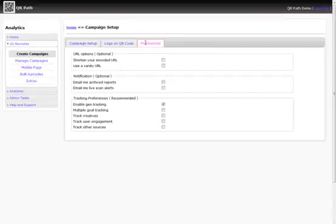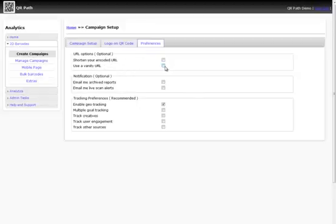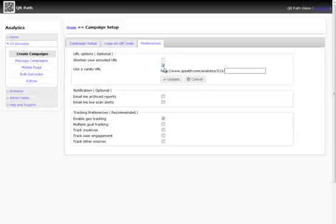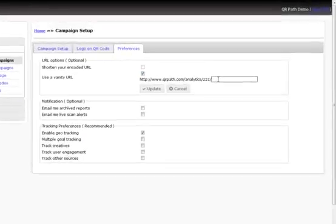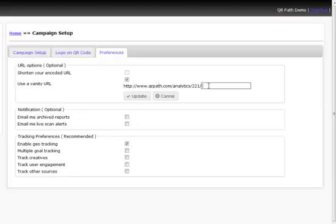When we go into preferences, we have a few options that we can do. We can shorten our encoded URL or use a vanity URL. If we wanted to use a vanity URL, all this is saying is that we can add an extension to the end of the ID. In a sense, you can put in your business name, your company name, and when people go to this URL, they're still going to see that it's your company name that's included with it. So it's kind of a vanity type usage.